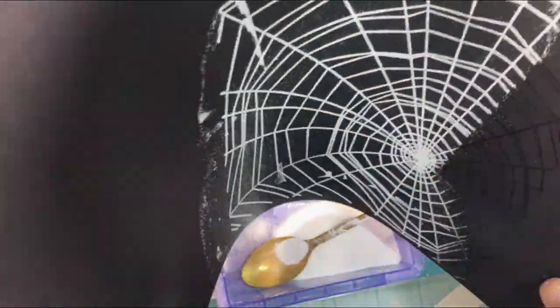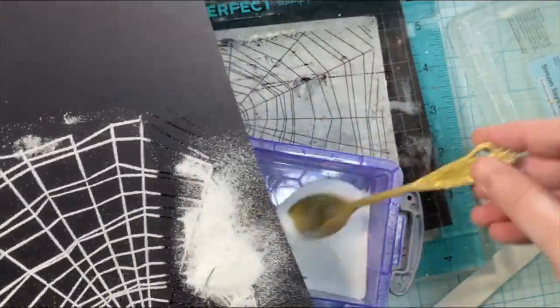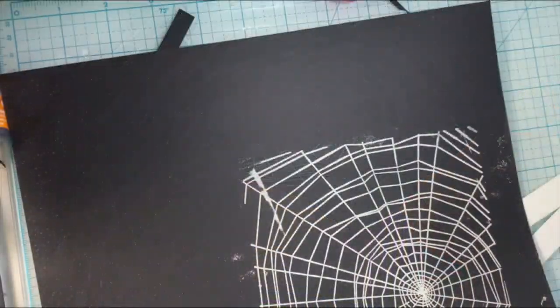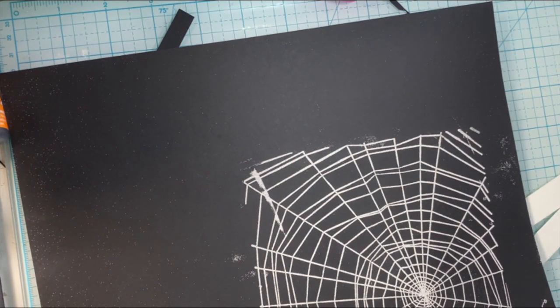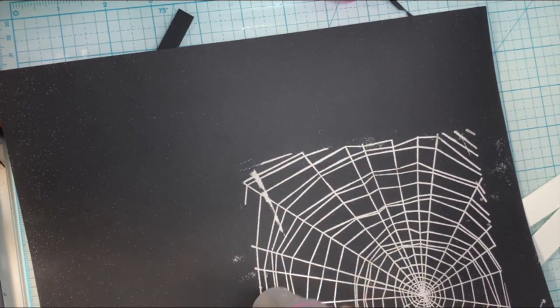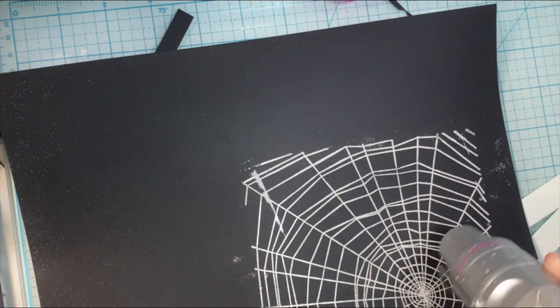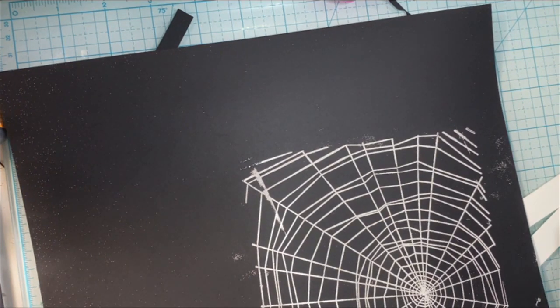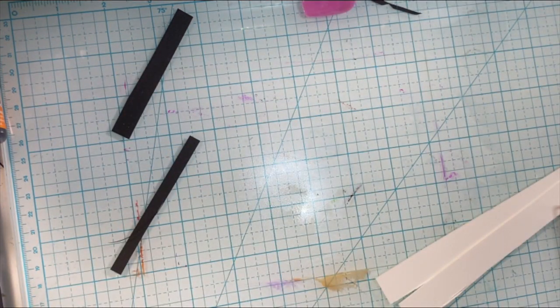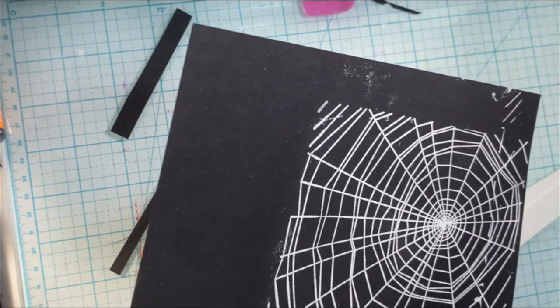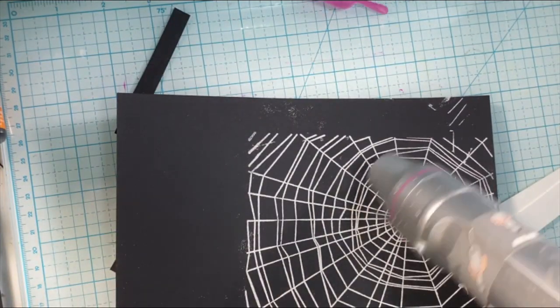So I will get this embossing powder on here, and then heat set this and melt it. I love how white embossing powder just really stands out on the black. It just is such a cool effect, and really cool for sentiments, but I really like how this spiderweb turned out as well.